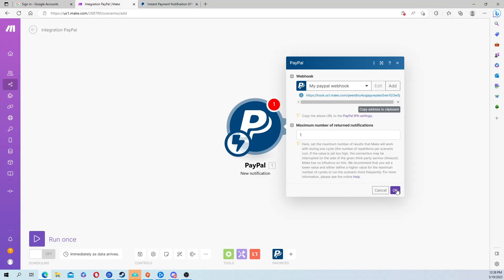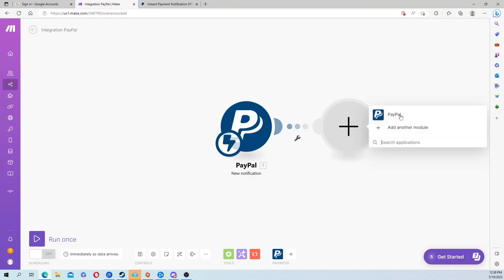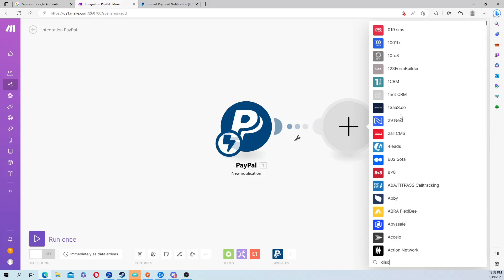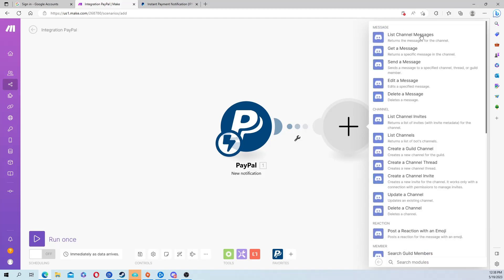You're going to go back over here, hit add another module, then type Discord and from here you're going to hit send a message. Once again there's lots of options so you guys can play around with that.